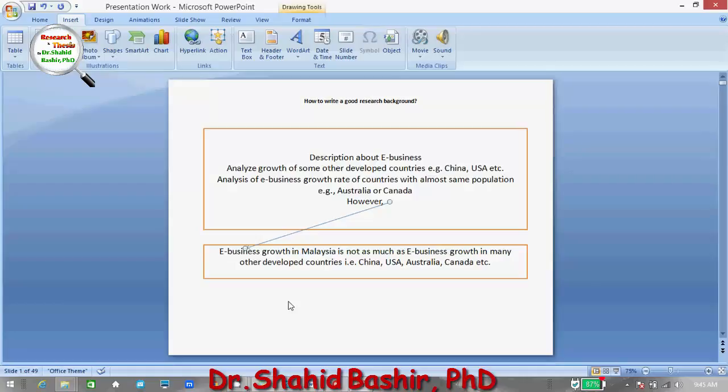After this we will be writing the problem statement. Hope you get this idea and hope you will be able to write your thesis in a more organized manner. Thank you so much.